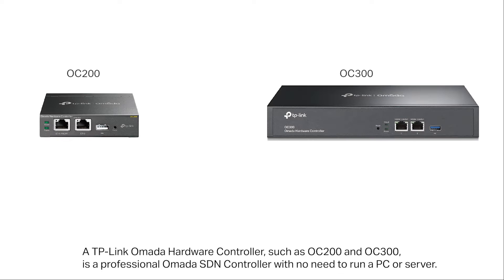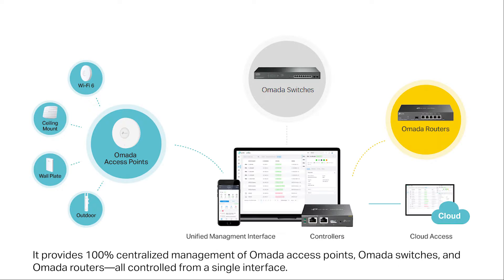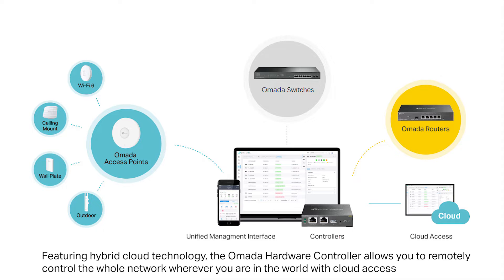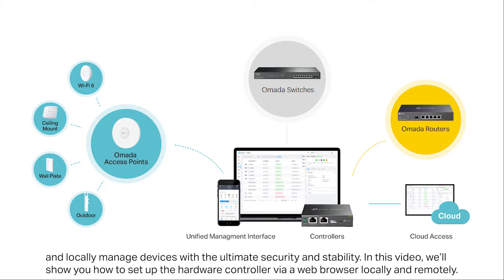A TP-Link OMADA hardware controller such as OC 200 and OC 300 is a professional OMADA SDN controller with no need to run a PC or server. It provides 100% centralized management of OMADA access points, OMADA switches, and OMADA routers all controlled from a single interface. Featuring hybrid cloud technology, the OMADA hardware controller allows you to remotely control the whole network wherever you are in the world with cloud access and locally managed devices with ultimate security and stability.